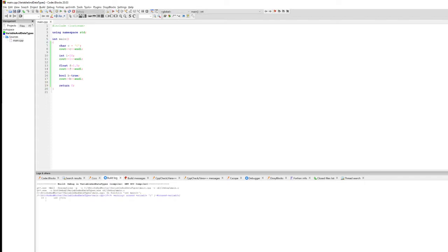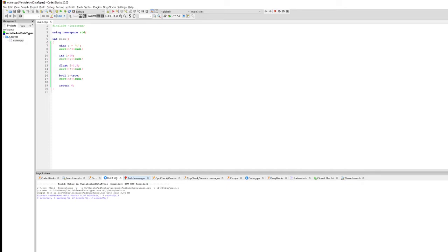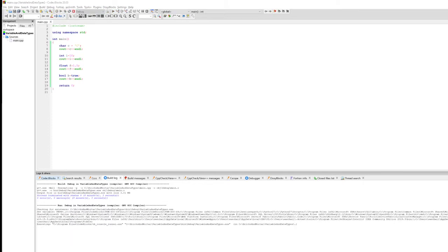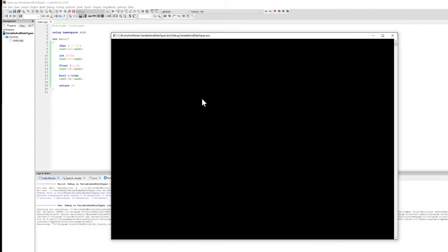I probably made a typo — I typed 'one' instead of 'i'. Let me rebuild. The build is successful. Running it, we can see output on the console. I said cout c, and c had the variable c in there, so it printed c.